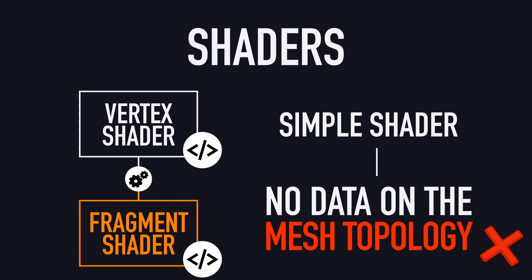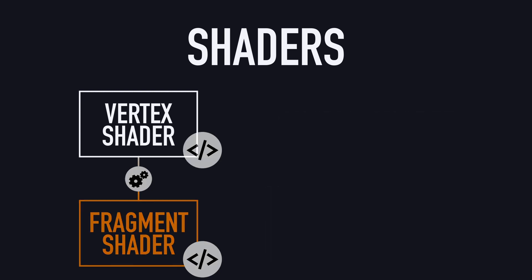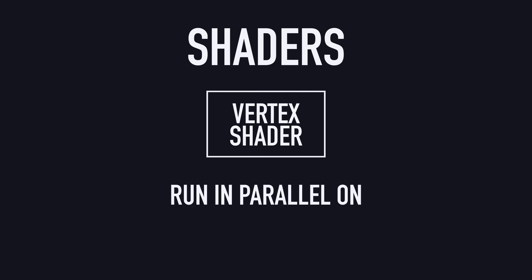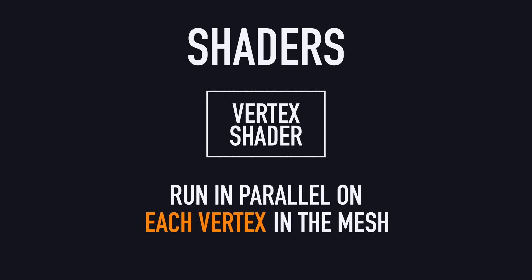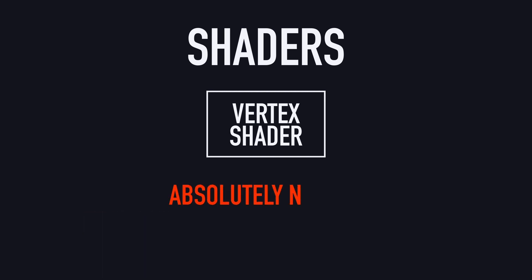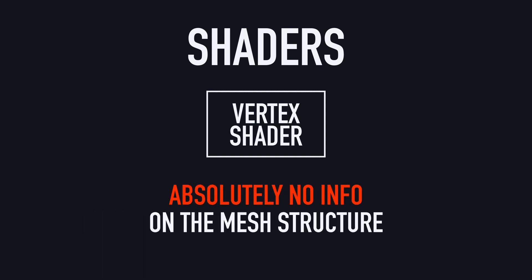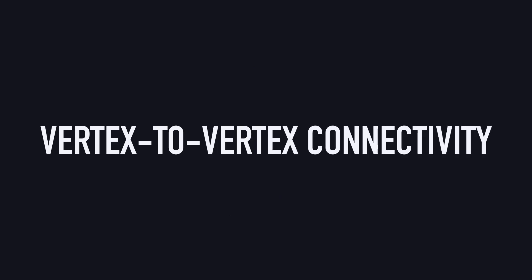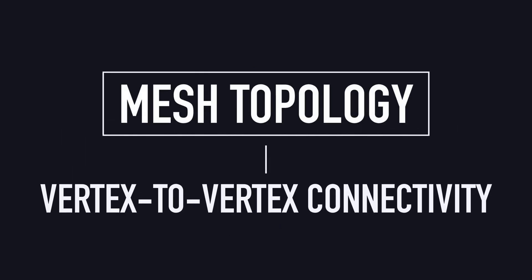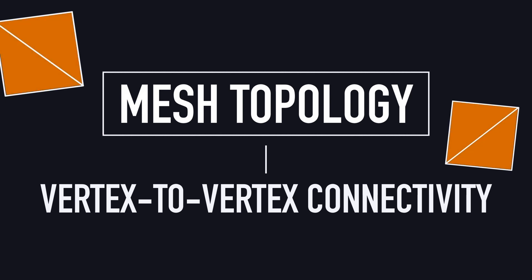Indeed, in most shaders, you have this vertex function at the vertex stage that knows things about each vertex on its own. But this function has absolutely no idea how those vertices are connected to each other in the mesh, what the actual shape of your object is. This vertex-to-vertex connectivity is what we call the mesh topology, and it's what allows us to make faces and get a solid-like object in our Unity 3D scene and game views.